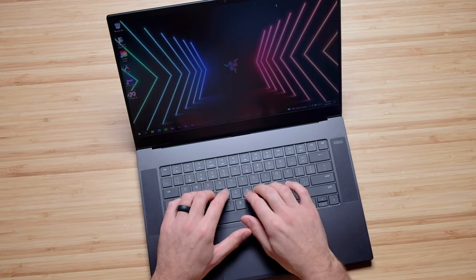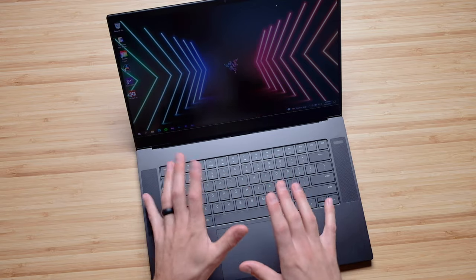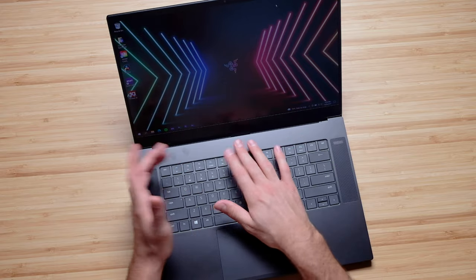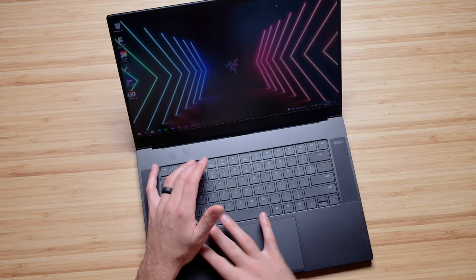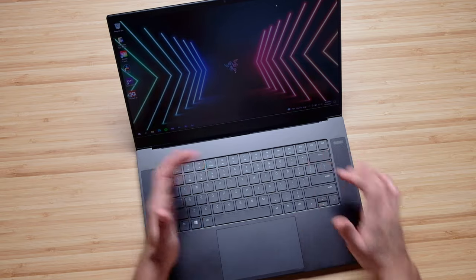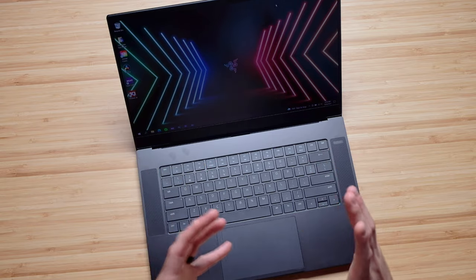The keyboard is quiet, with a nice short-to-medium key press. Overall, I just like the layout. It has all the function keys I need: pause, play, next song, volume, brightness, keyboard brightness, print screen, delete. It's a simple and enjoyable keyboard to use.